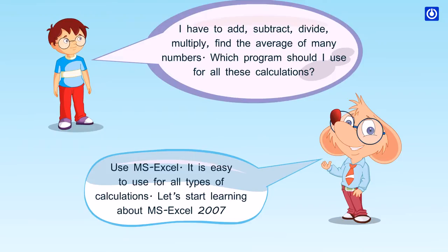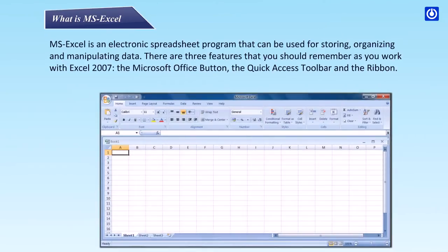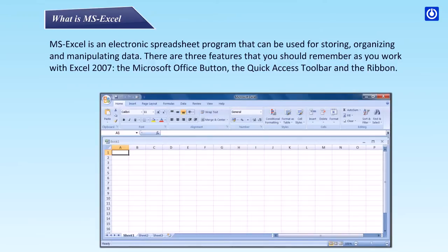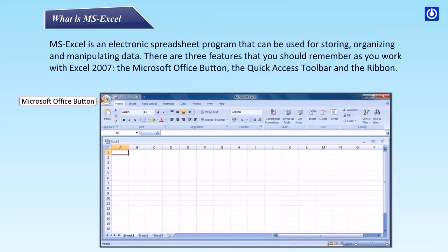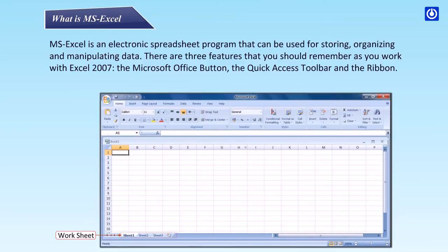What is MS Excel? MS Excel is an electronic spreadsheet program that can be used for storing, organizing and manipulating data. There are three features that you should remember as you work with Excel 2007: The Microsoft Office Button, The Quick Access Toolbar, and the Ribbon.